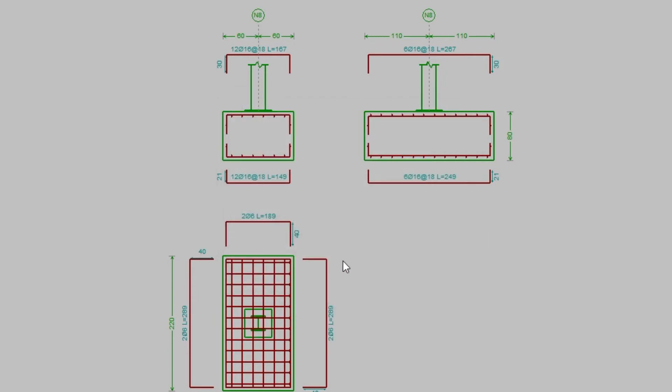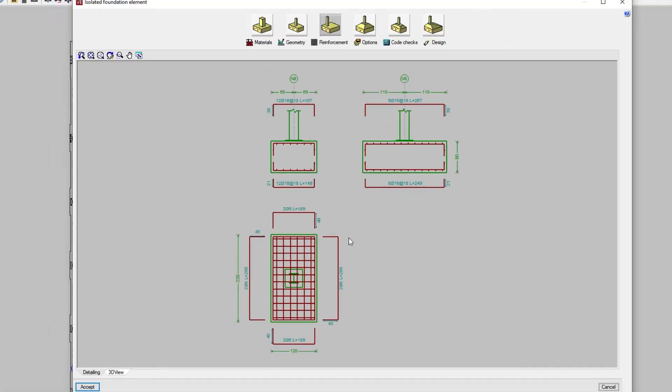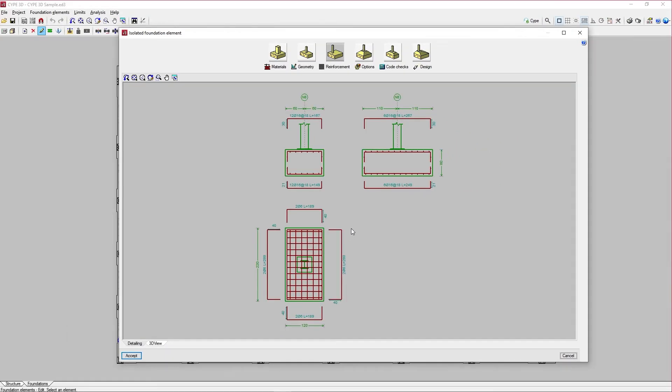Further on, using code checks, we can verify the foundation element with the previously defined geometry and reinforcement specifications. By clicking on it, we access the detailed report of code checks.